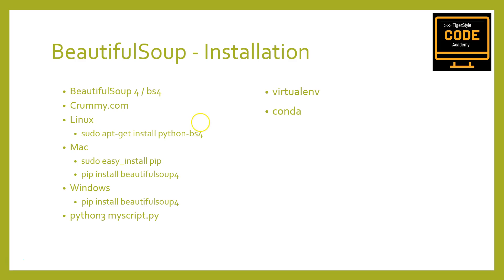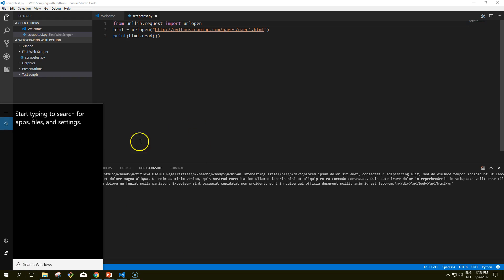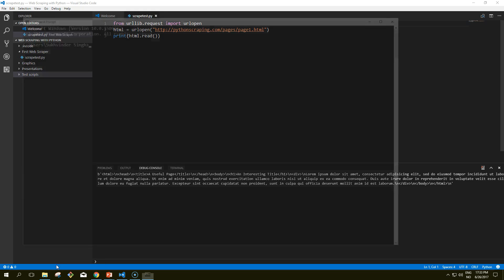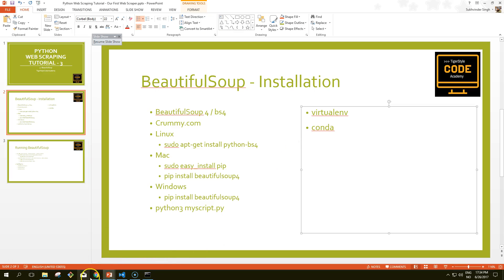Once you have installed Beautiful Soup, you can verify it by checking on your command line. Run Python and just import it — the import should complete without errors.